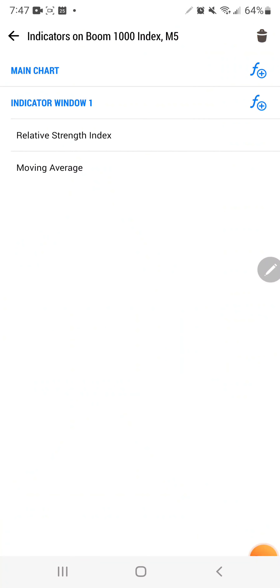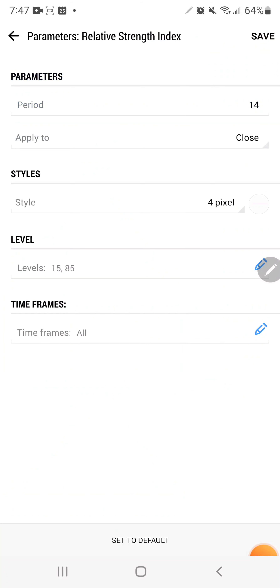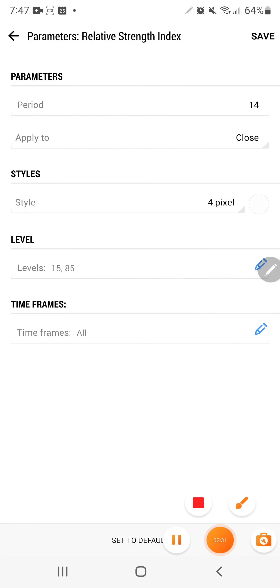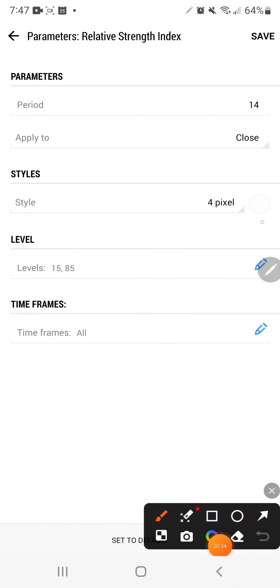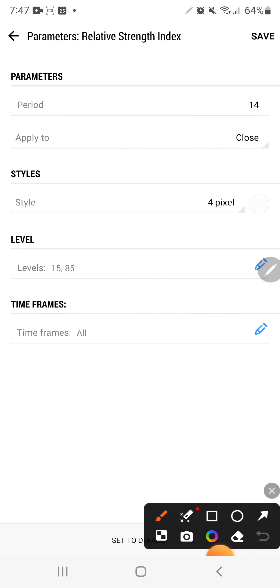Now go to indicators. The first indicator you're going to add is the Relative Strength Index. Set the period to 14 and apply to close. In the style settings, set the RSI line color to match your background color, because we don't want to see the RSI line — we only want to see the levels. Set the levels to 15 and 85. Set the time frame to five units and click save.